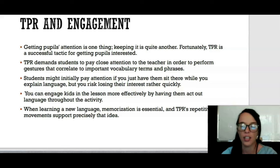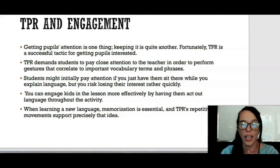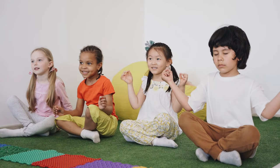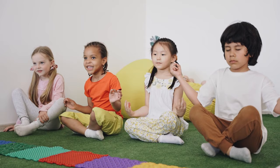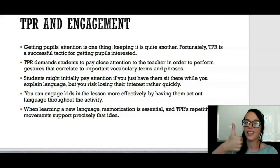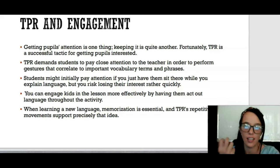TPR and engagement — this is quite an effective teaching method used for engaging students both online and in the classroom. Those younger learners especially have short attention spans, and you want to grab their attention by using a physical movement or gesture that they can mimic after you. TPR demands students to pay close attention to the teacher. For example, gestures for 'love,' 'like,' 'dislike' — this engages the student and gets their attention.